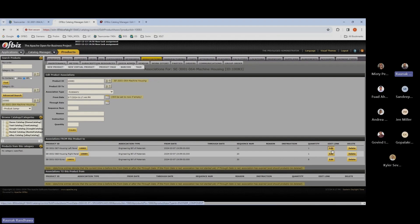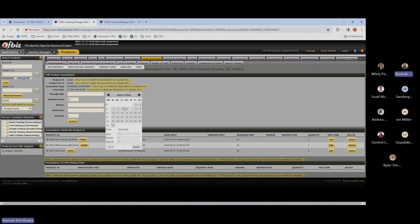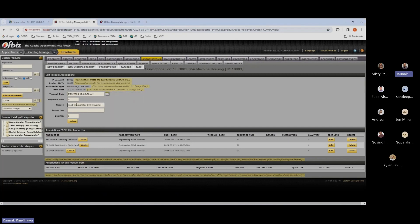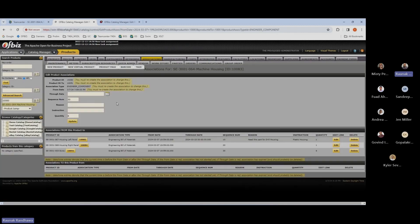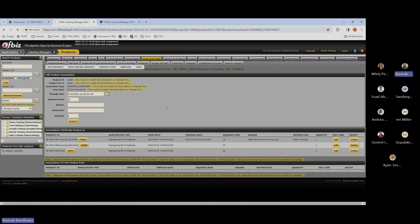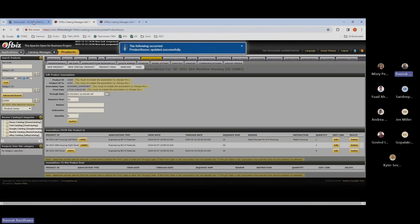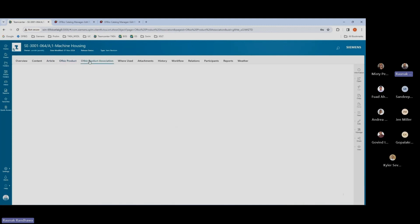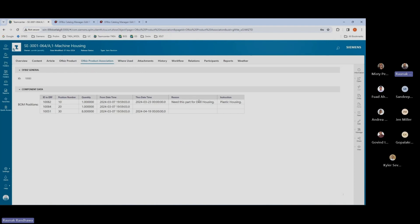For example, if I edit one of these associations and put in a through date — for example, 23rd March — and add some other properties like reason and instructions, and then update this, and for the screws put the through date to April 19th and update that association — if I go back to my Teamcenter and go over to the product associations tab, I'll see the information updated within Teamcenter. So again, this is a real-time view of the BOM that is present in the ERP system.